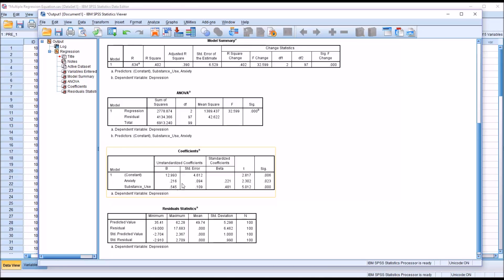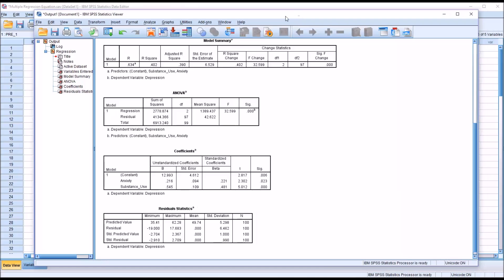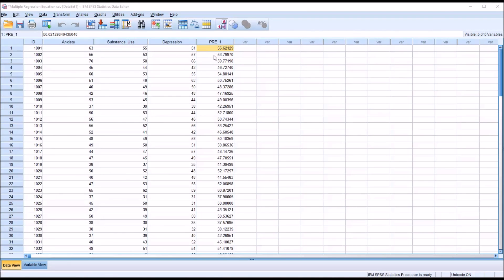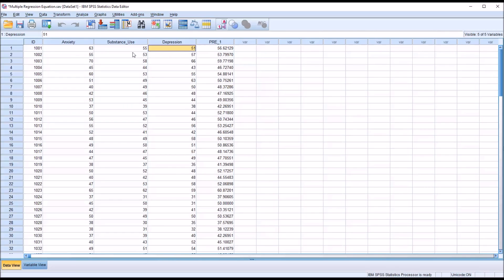So with these values and the values from the data editor, we can calculate the predicted value of y. When I was going through the regression procedure, I checked off unstandardized predicted values. So we can see here that SPSS returned a new variable, PRE_1, and it contains the predicted values. For example, the depression variable for record 1001 has a depression score of 51, but using the estimated regression equation, the predicted value would be 56.62. These values are automatically generated by SPSS using that feature I checked off in the regression dialog.